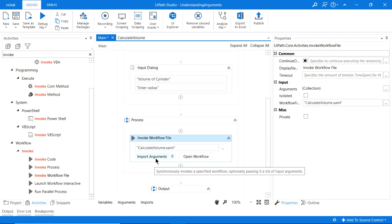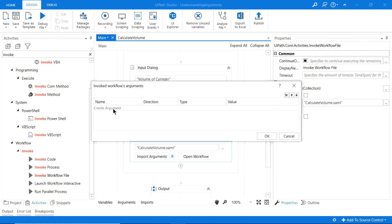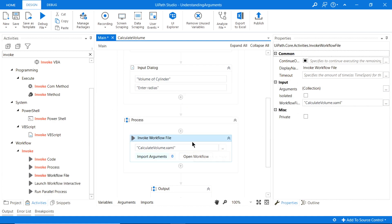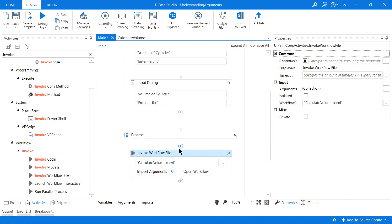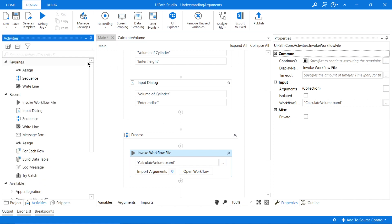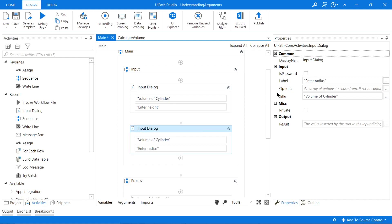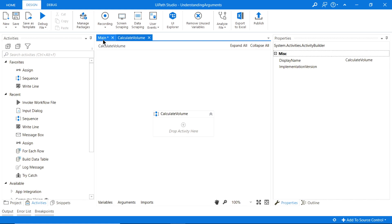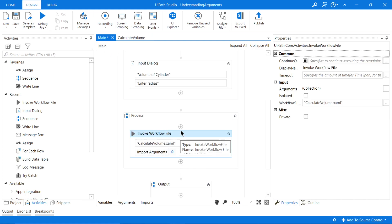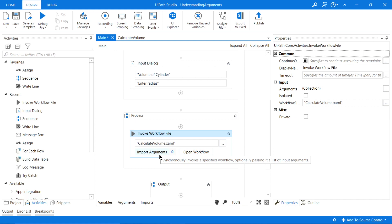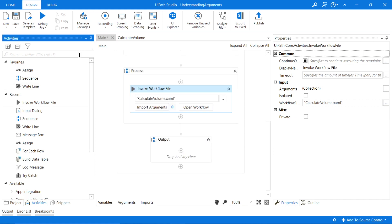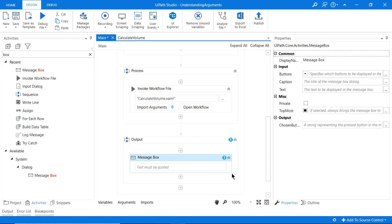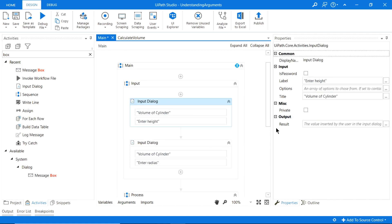In the Invoke Workflow File activity, there's a place where we can import arguments — we'll get to that in a moment. What this Invoke Workflow does is run another workflow. It's first going to ask the user for inputs, then run the Calculate Volume workflow using the values we pass in via the import arguments section, and at the end show the results in a message box.